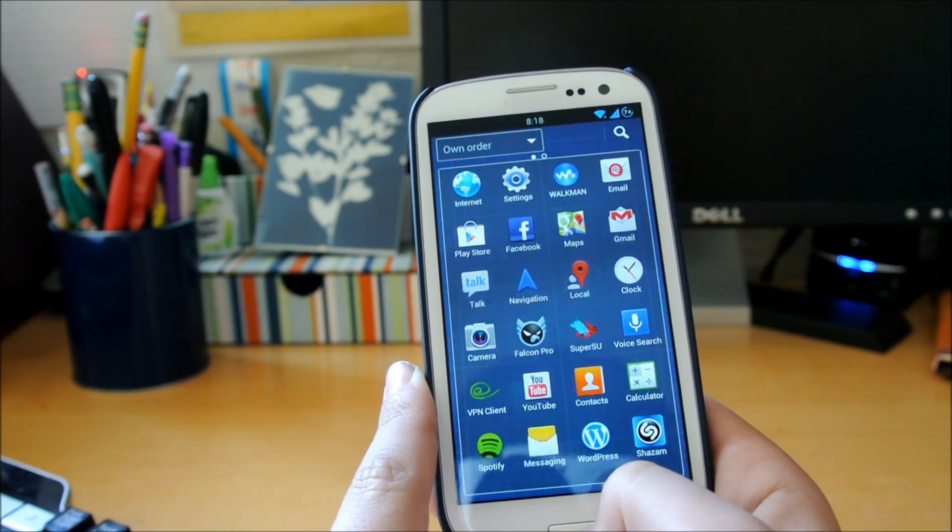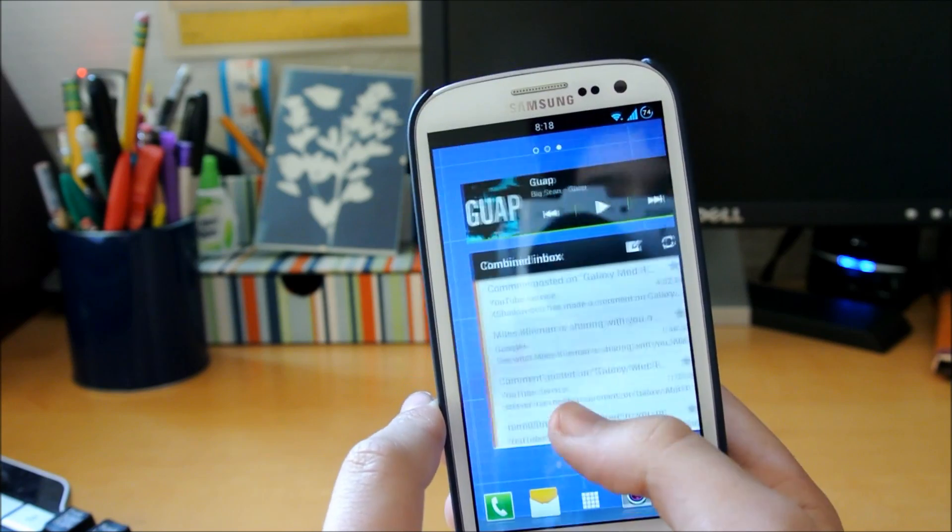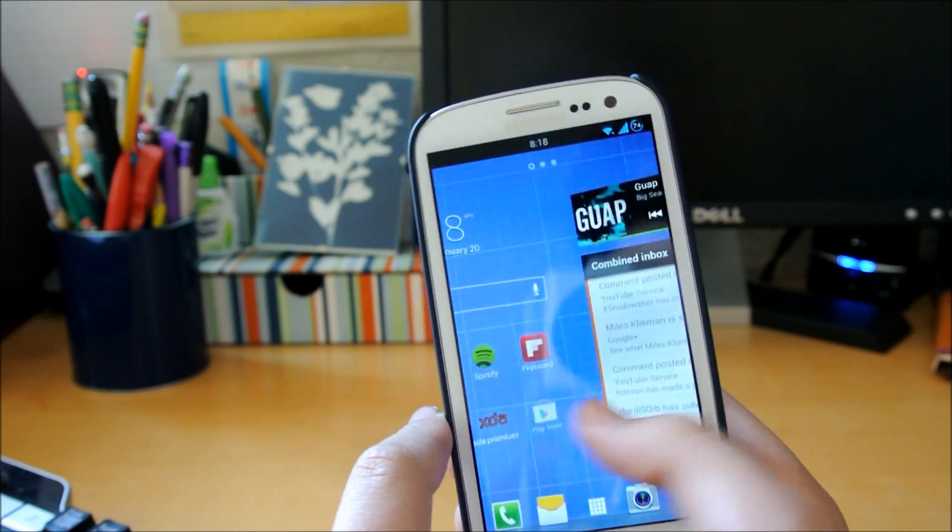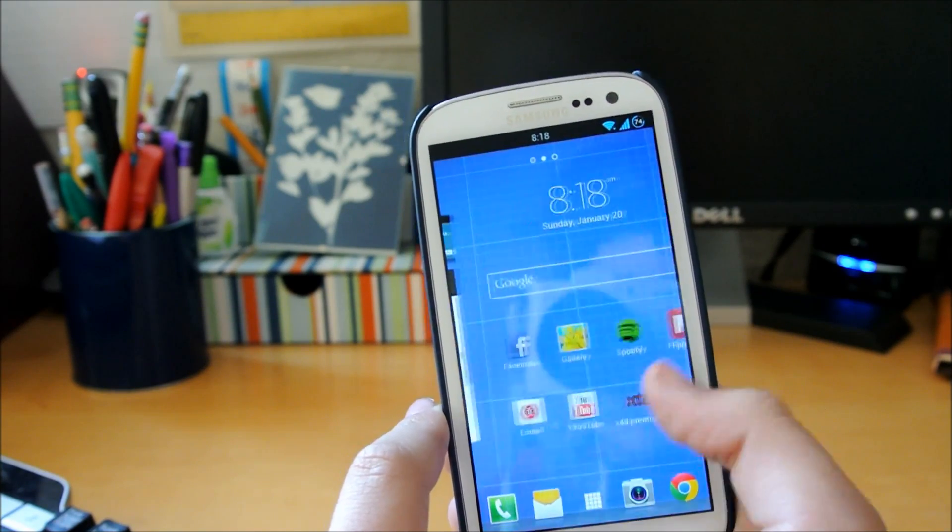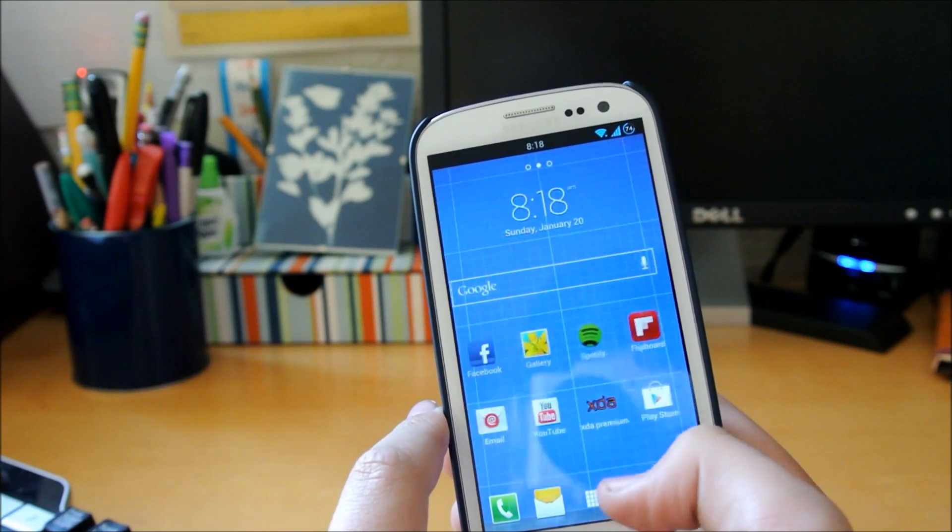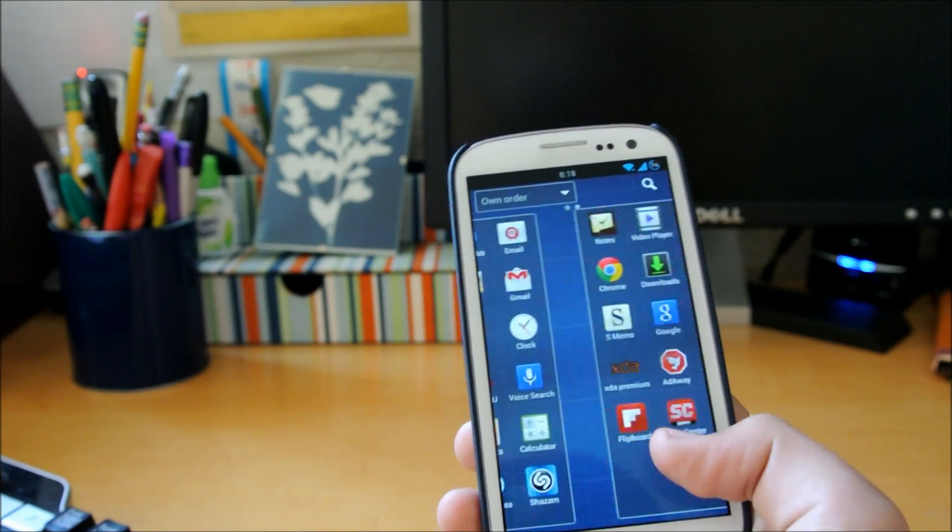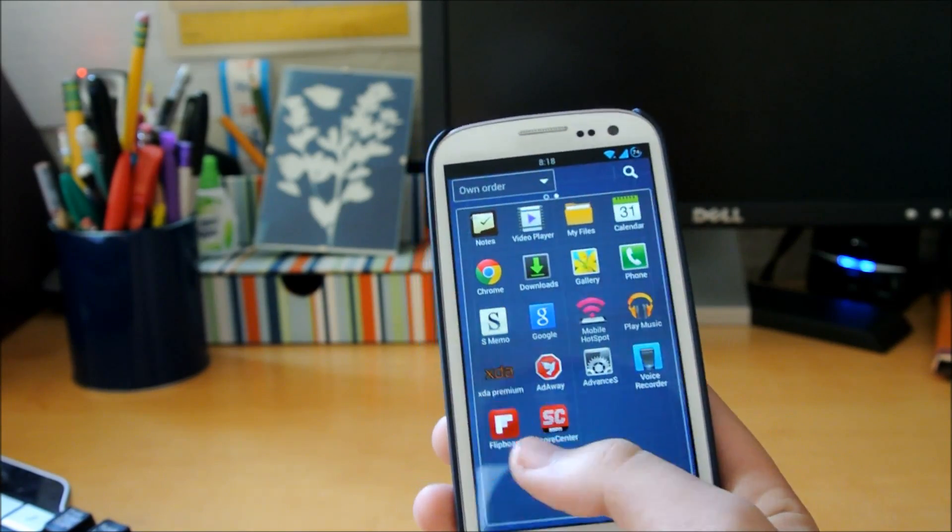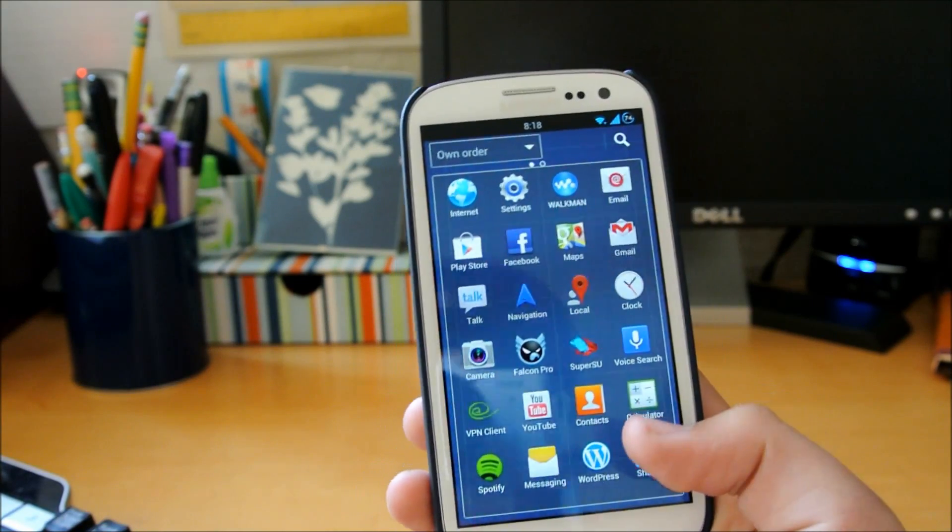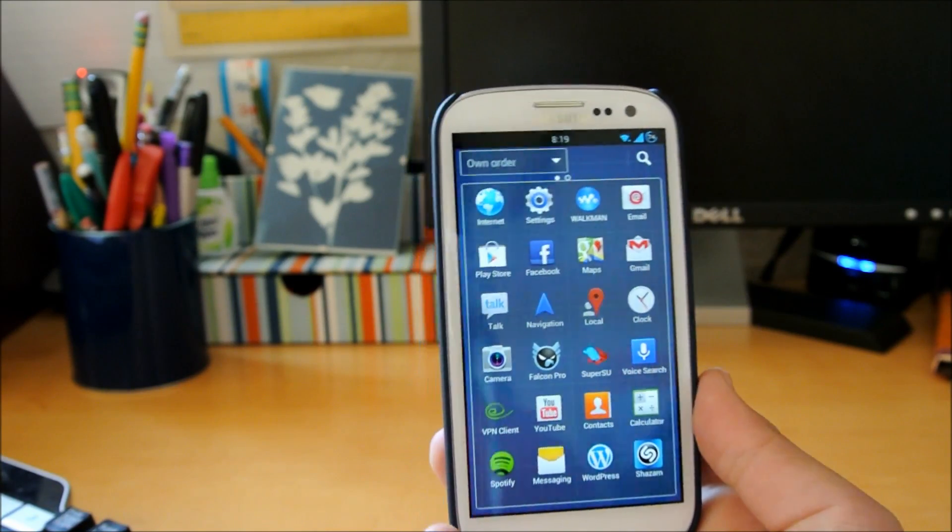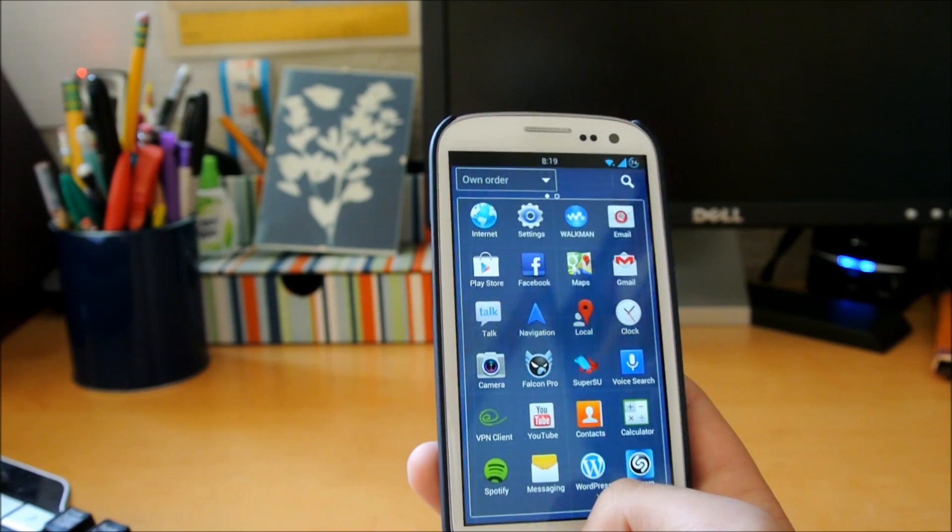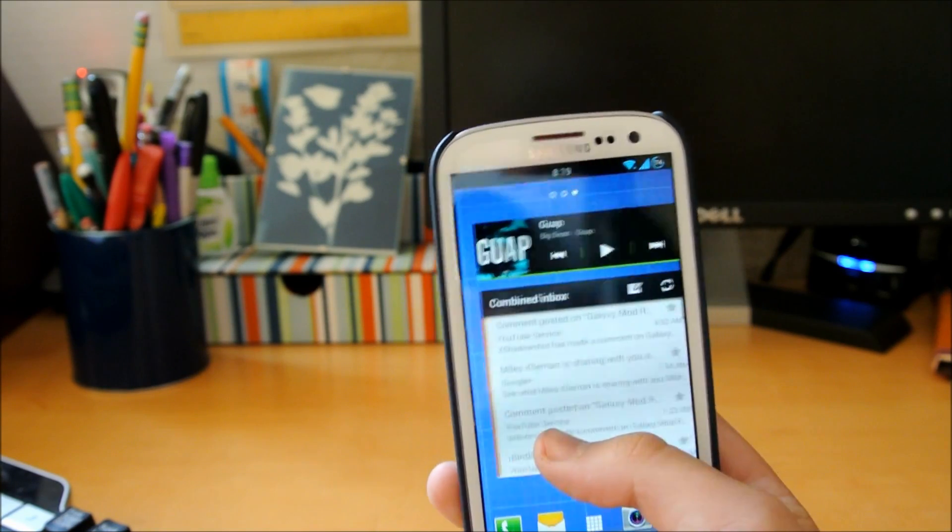A developer on XDA was able to port it over to devices running ICS or Jelly Bean. I'll have the link down below. All you have to do is go into ClockworkMod recovery and flash it - you don't have to wipe anything.